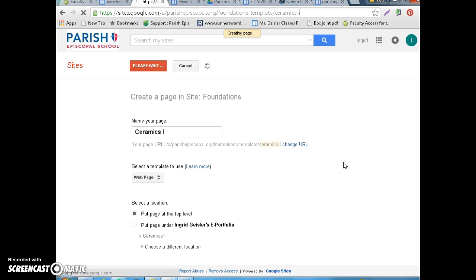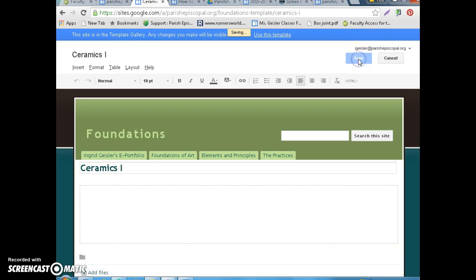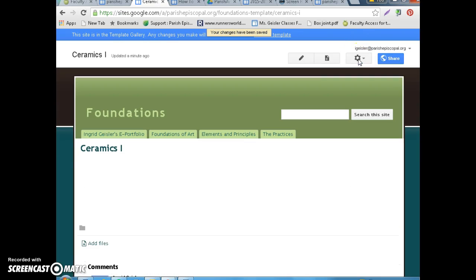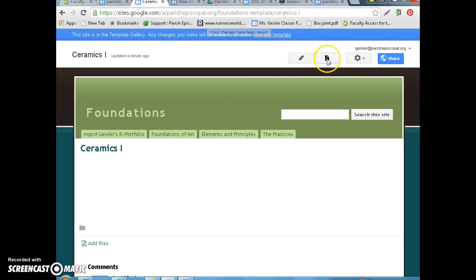Now, when you make this page and you save it, it's going to kind of disappear. Don't worry, it's not showing up right now, but we can find it.